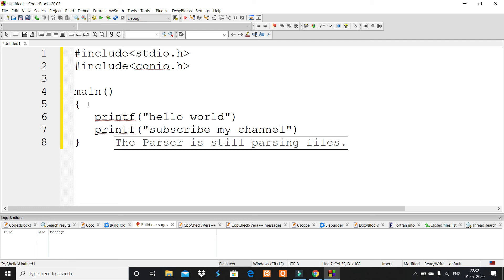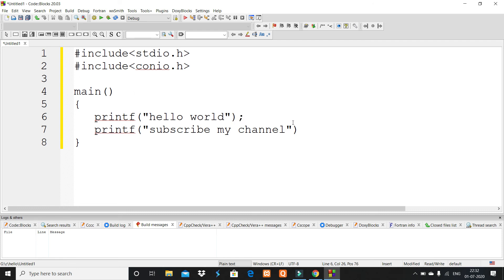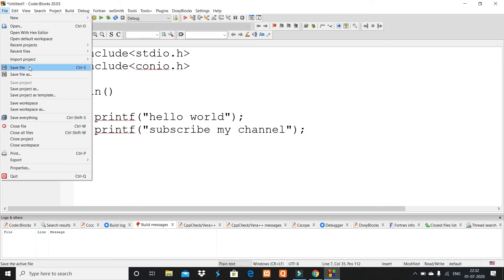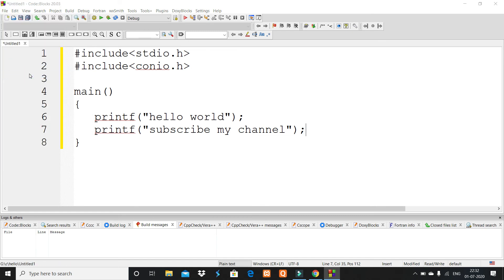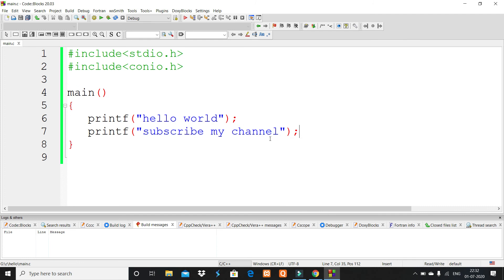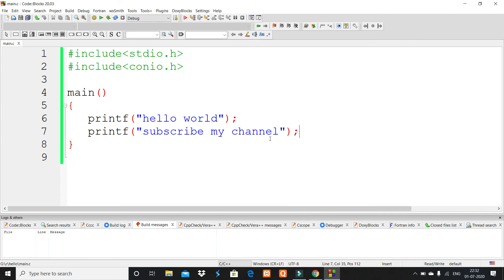Save this file. You can use the shortcut Ctrl+Shift+S. I save this file as 'main' and click Save. Do you want to replace it? Yes, click Yes. You see the color has changed—that means you've written in C language.